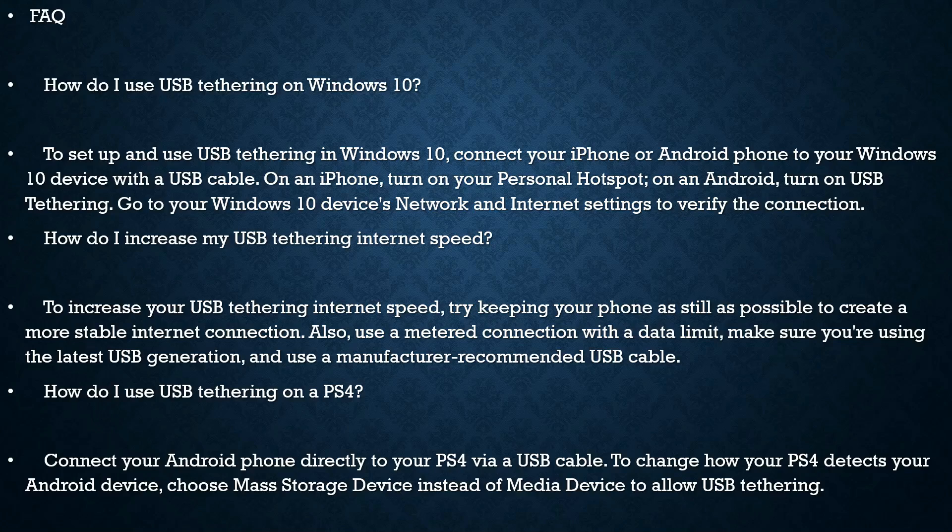a metered connection with a data limit, make sure you're using the latest USB generation, and use a manufacturer-recommended USB cable. So that's the end of the video. If you like it, give it a thumbs up. Do